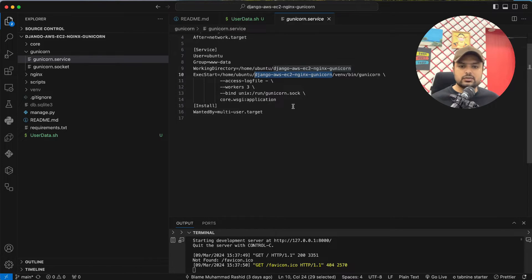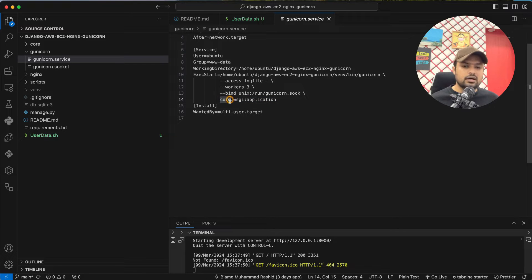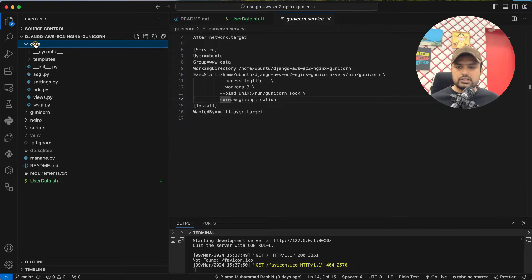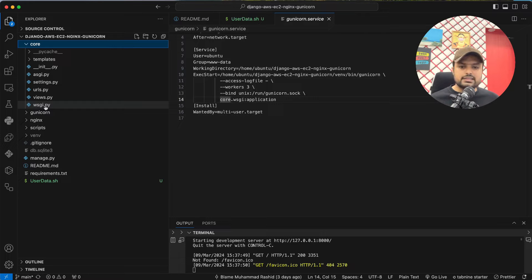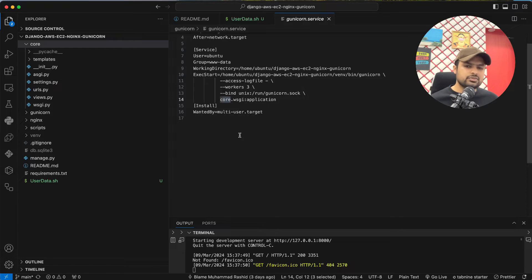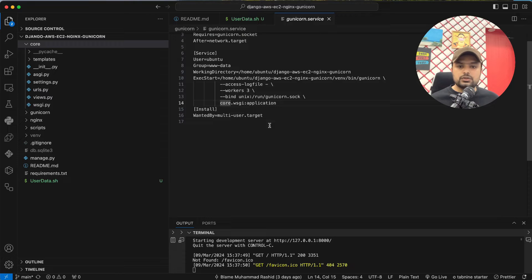In the next line, you have to update the folder name where your settings.py file is. For example, my settings.py exists in a specific folder, so I have given that path. If your settings.py is in a different sub-path, make sure the path is correct. If you get stuck, you can ask me in the comments or send me a message on LinkedIn.